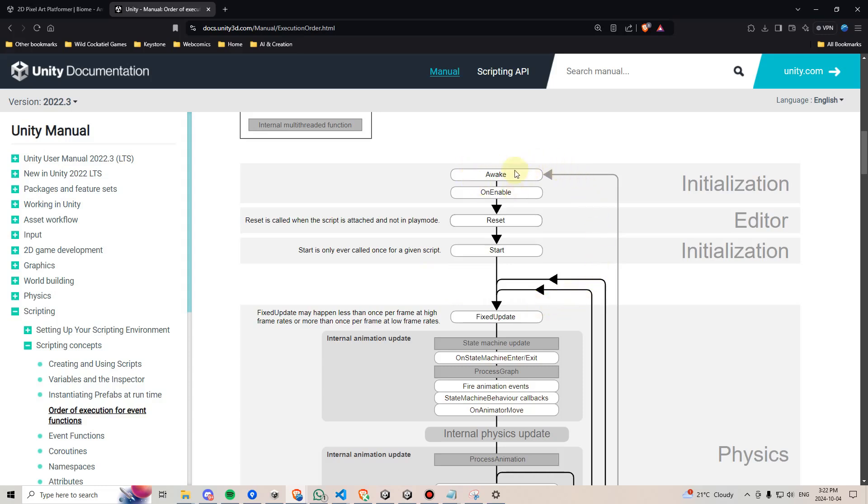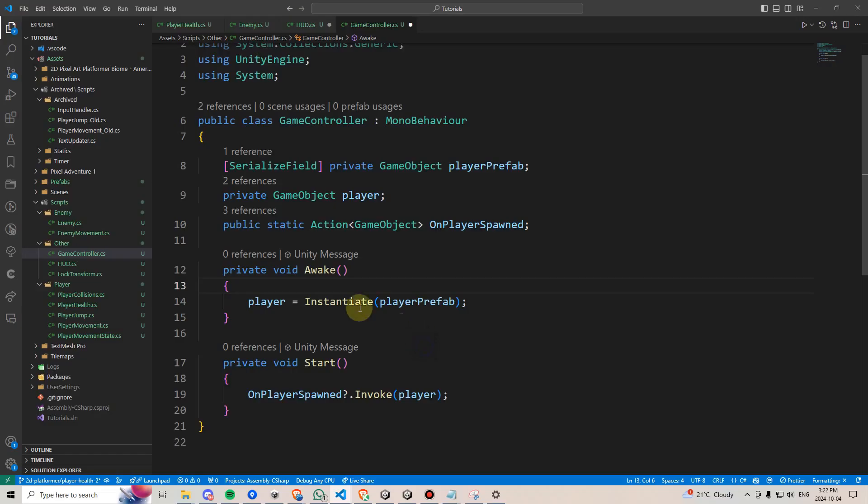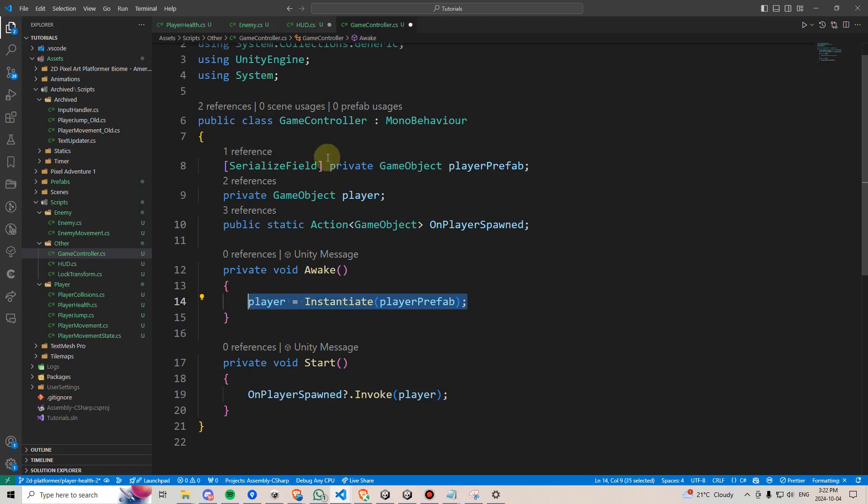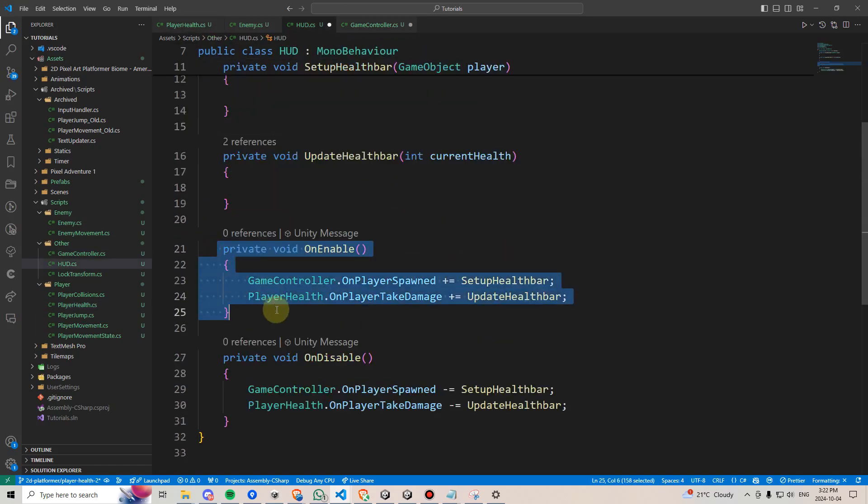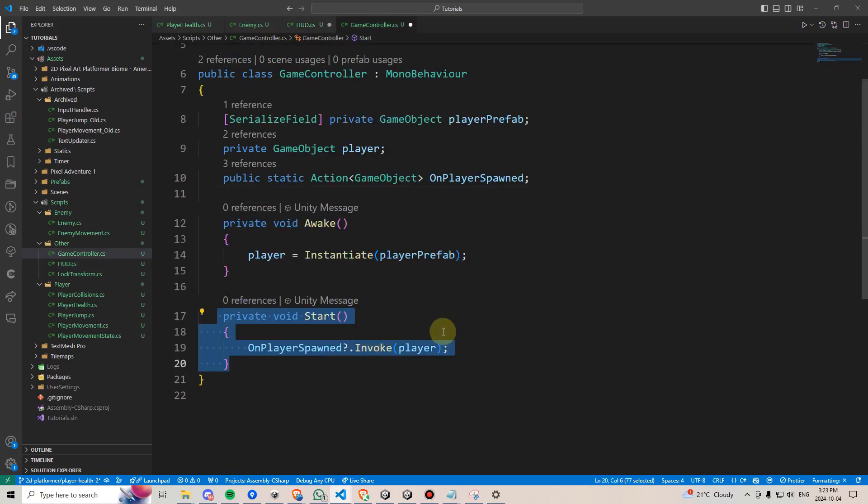This is an important distinction because if you look at Unity's order of operations, you'll see that awake gets called first, then onEnable, and then start after that. This means that we want to first spawn in our player, then set up our player, then add our listeners, and then finally send through our player so our listeners can make use of our player.